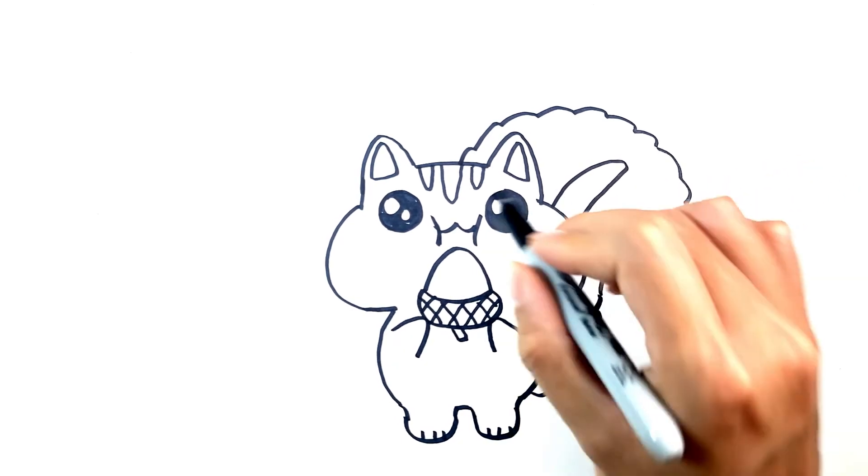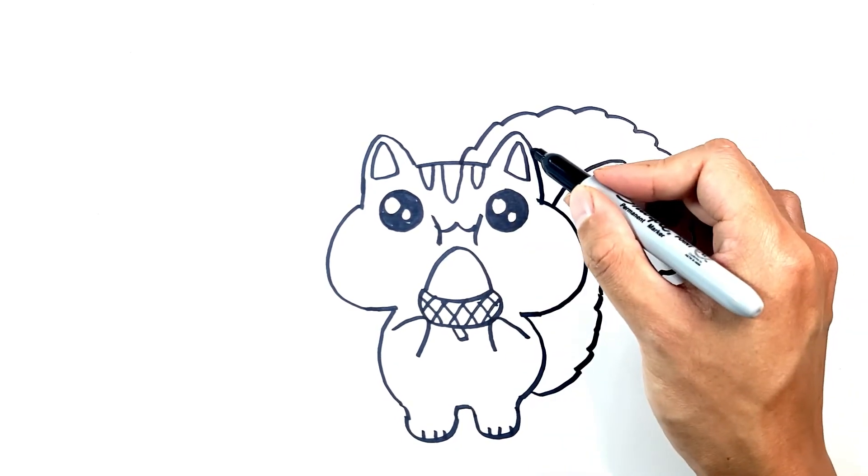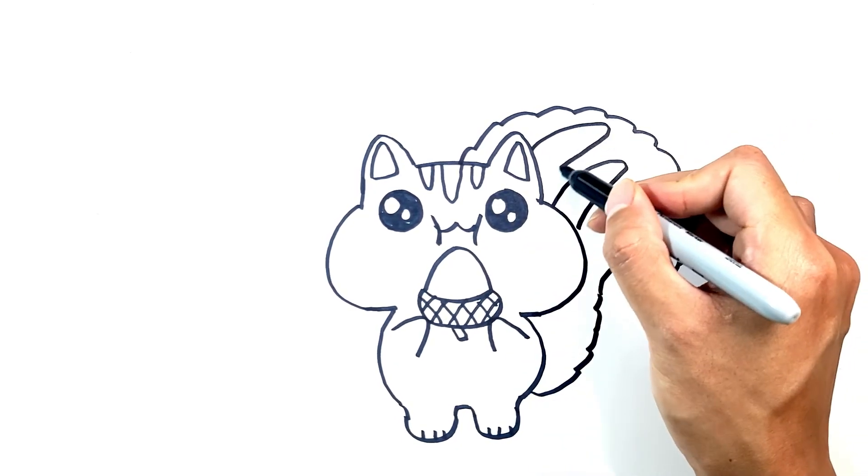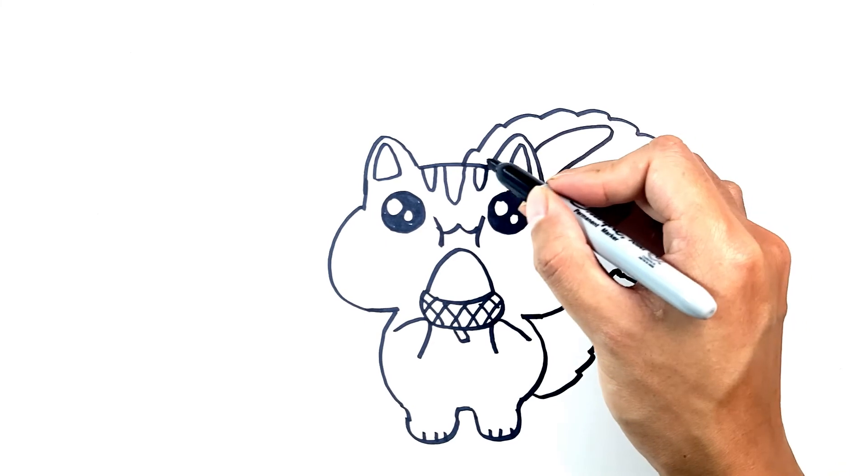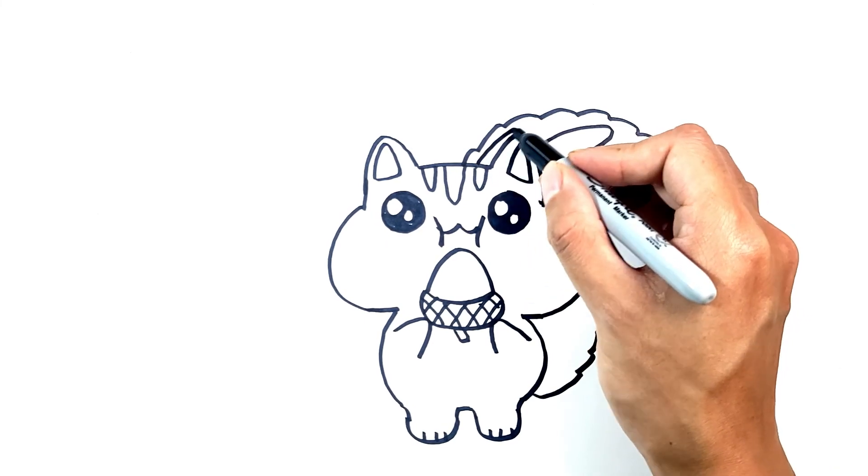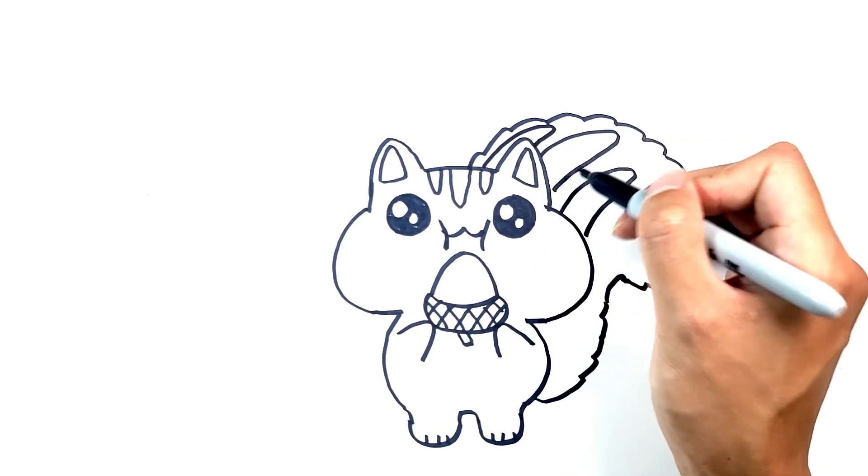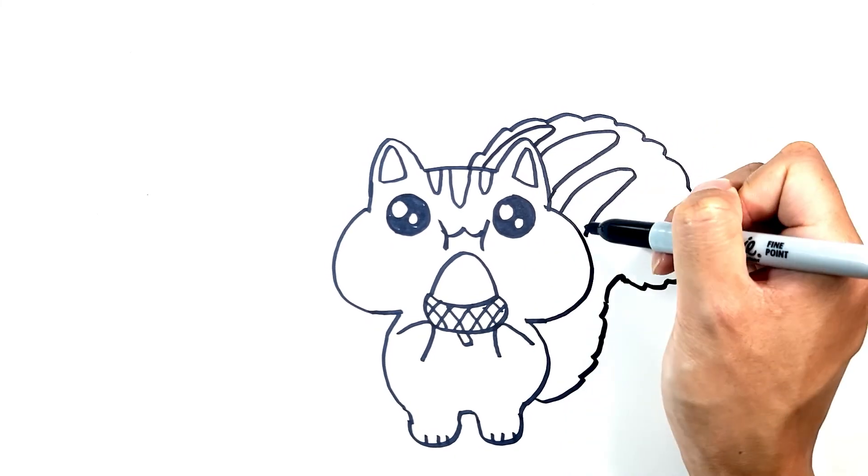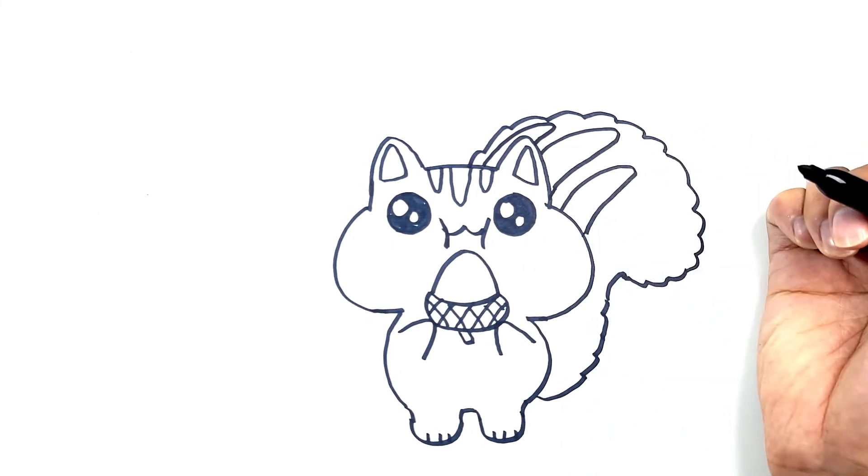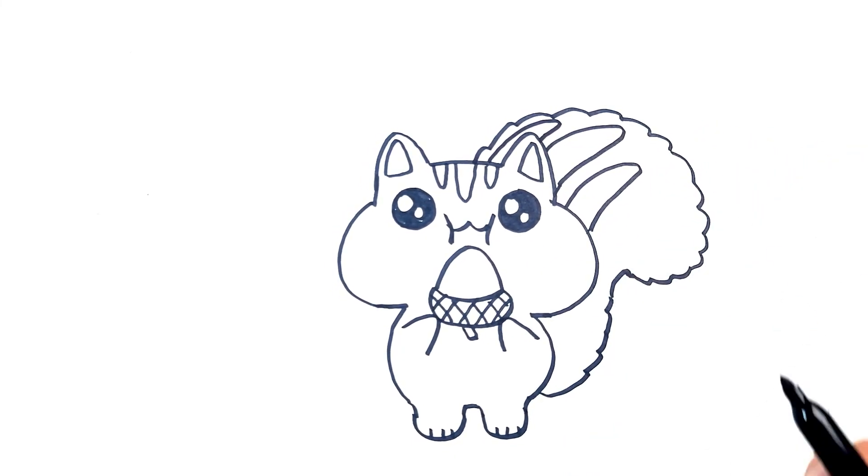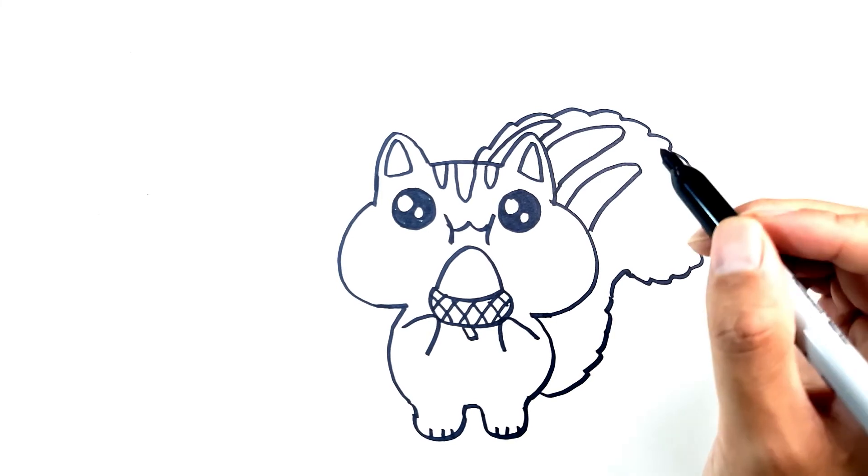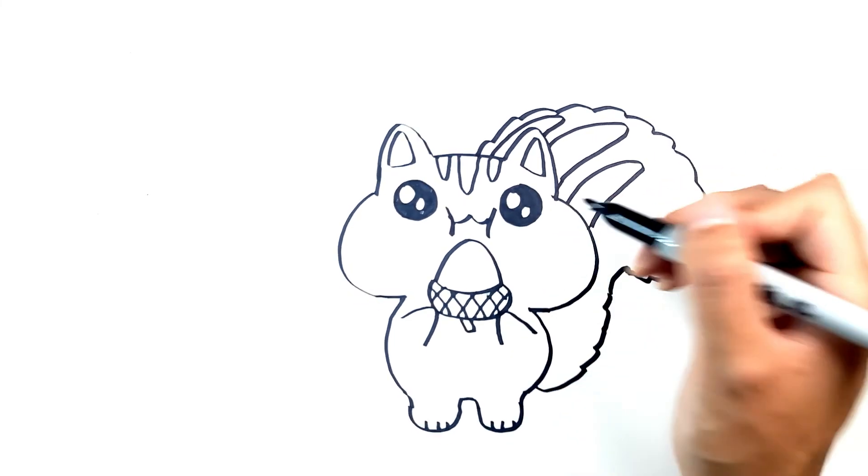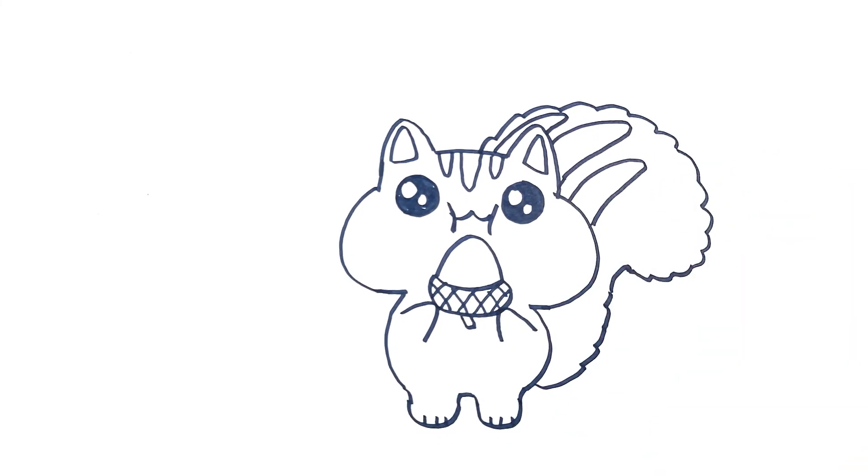And then we can add a little patterning to the tail. Similar to this forehead, we're just going to add these stripes that we'll add some color to in a second. And I think we're complete.